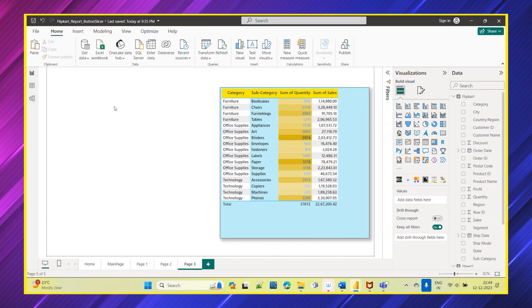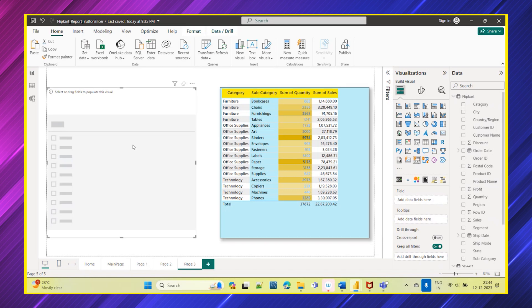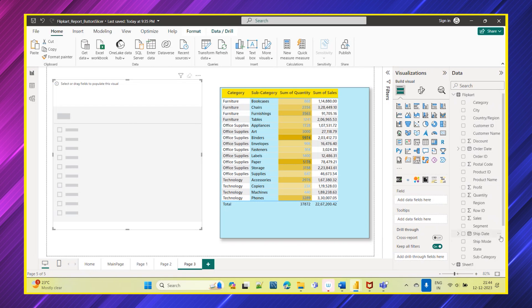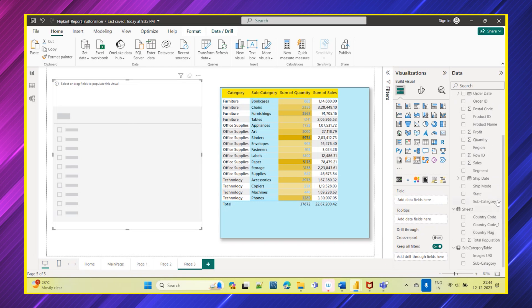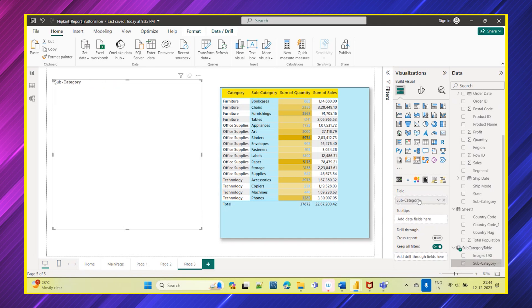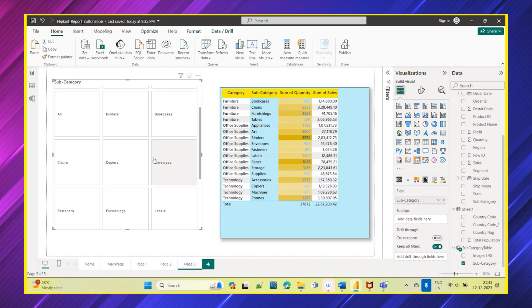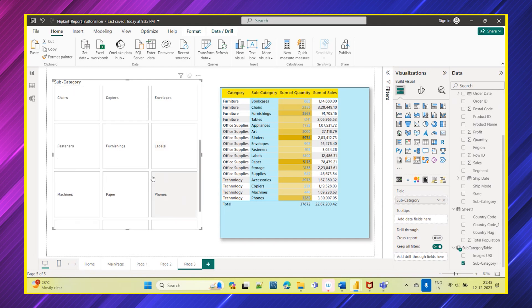To slice the data, we will be using slicer. So let's see how this new slicer is having different features. I'm just clicking this new slicer which is released in the recent month. Now how I want to filter the data or slice the data based on the subcategory column, so I'm just taking this subcategory here into the field.